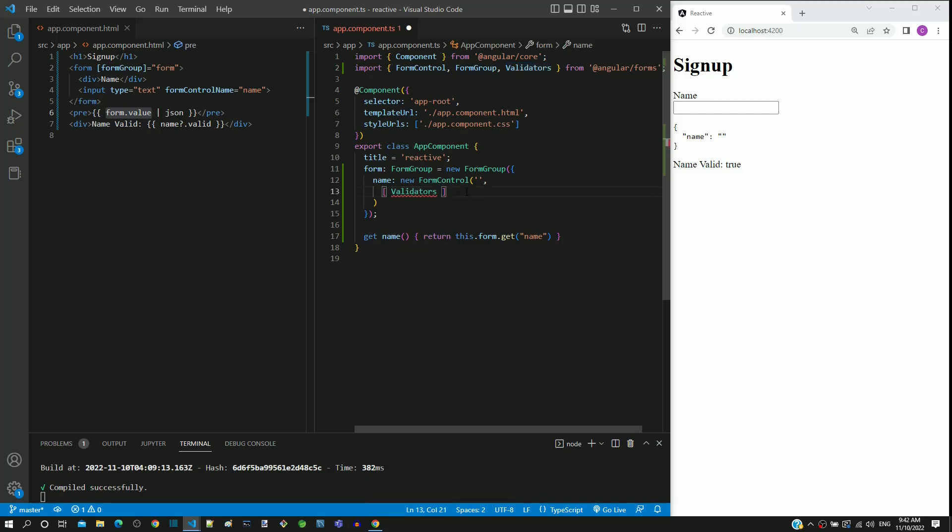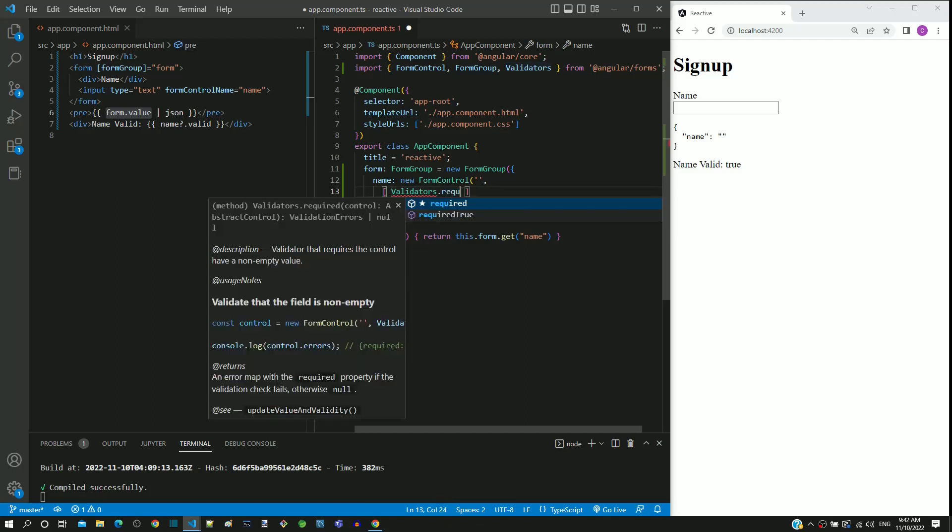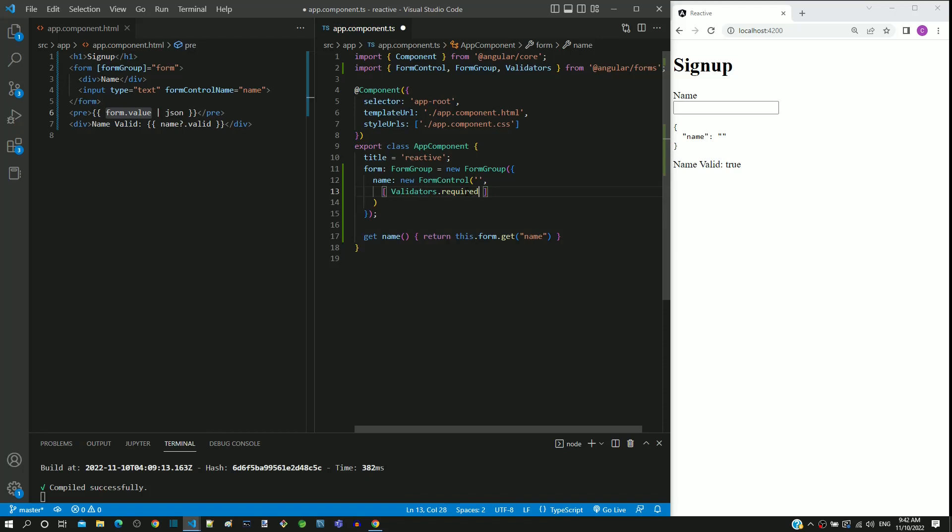After validators, I am including dot required, which is a function available in validators class. By including required, we are defining the validation that the name input text element is a mandatory field.